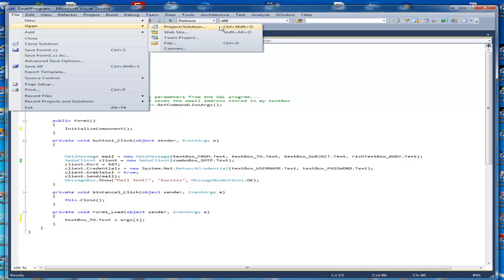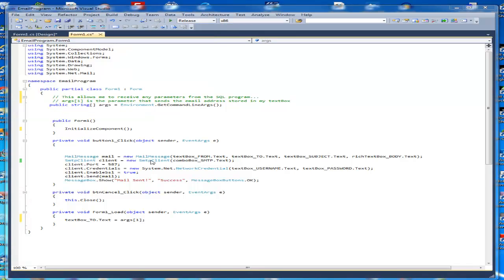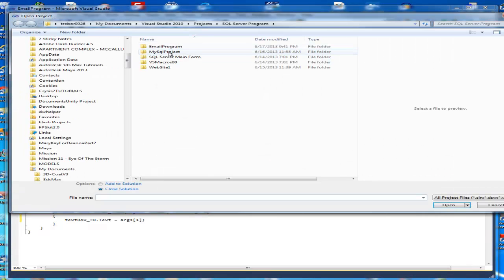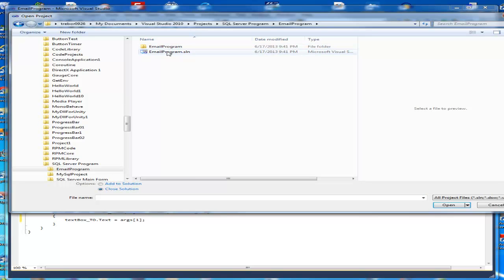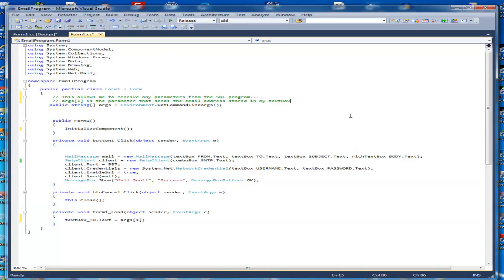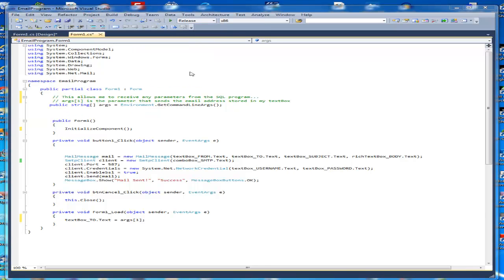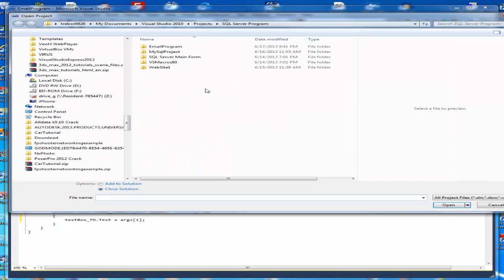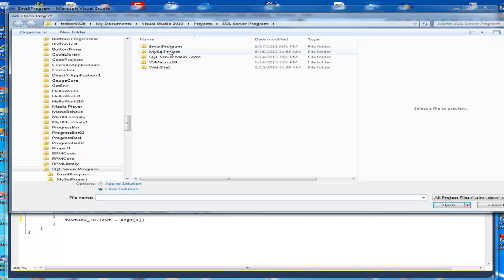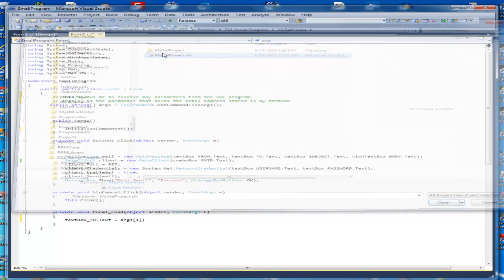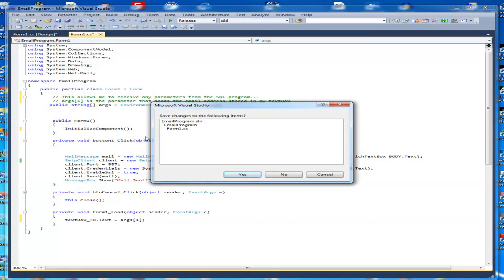C-Sharp is an awesome program. Now I'll go ahead and open up the SQL program here in just a second. There's the SLN file.